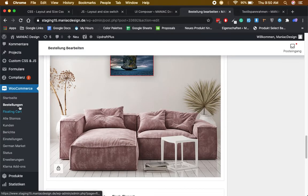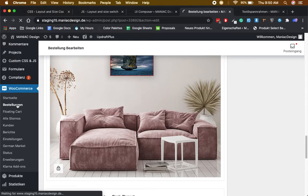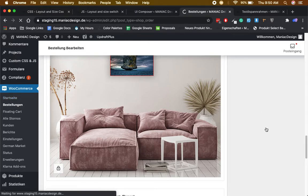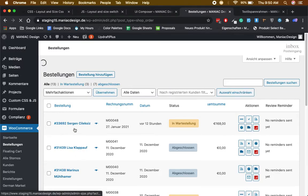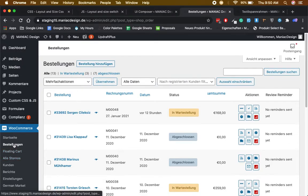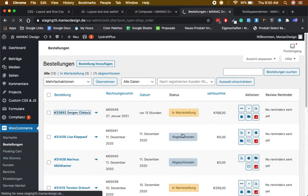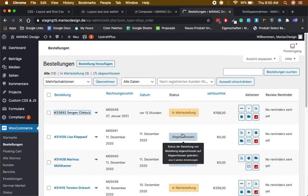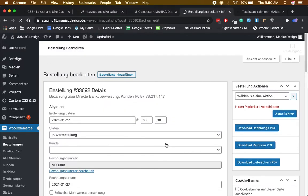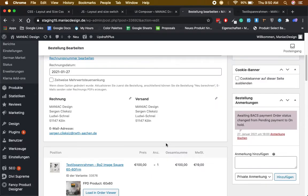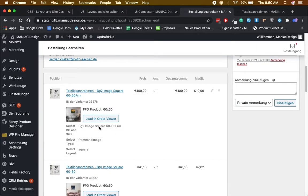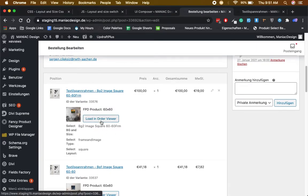Just go to WooCommerce here and open the order.